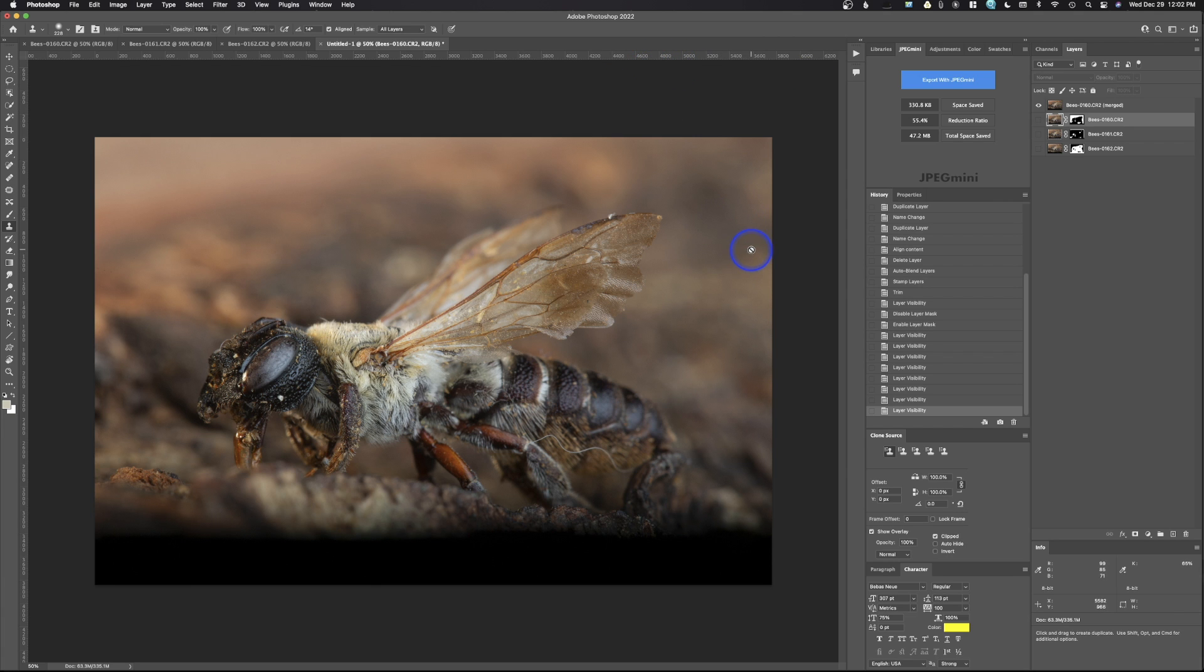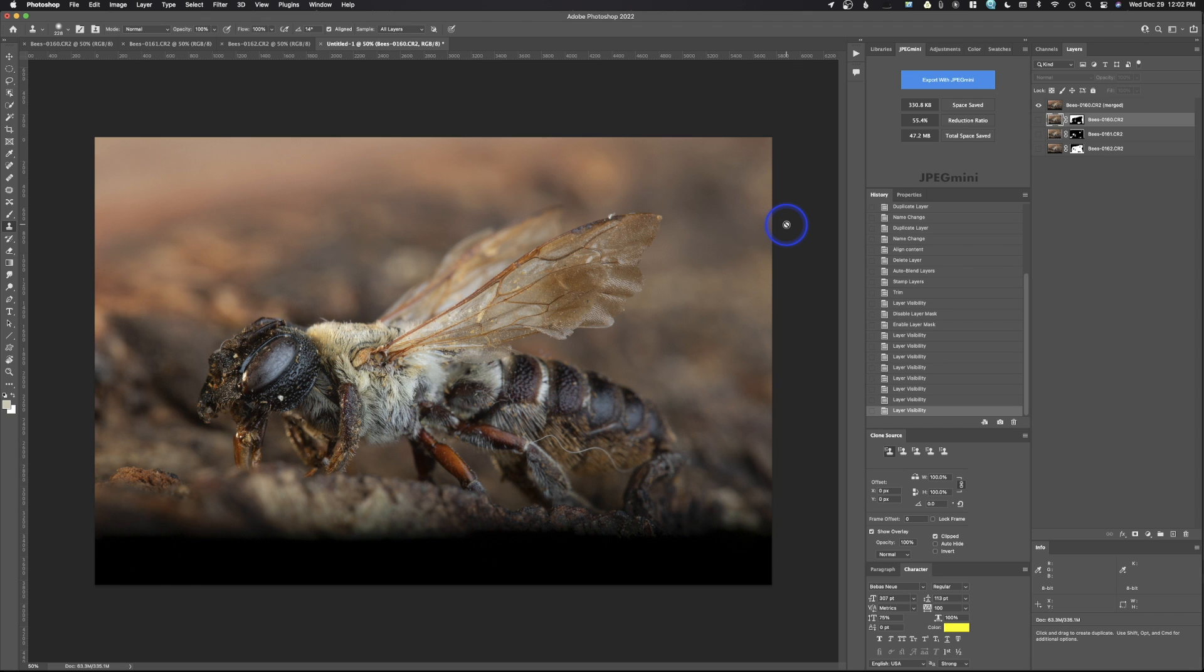Now, the next thing you would do is simply just go through here and tone your photo like normal. And that is how you focus stack inside of Adobe Photoshop. Well, hopefully everybody found this video helpful. If you have any comments or questions, you can leave those below. And don't forget to subscribe.